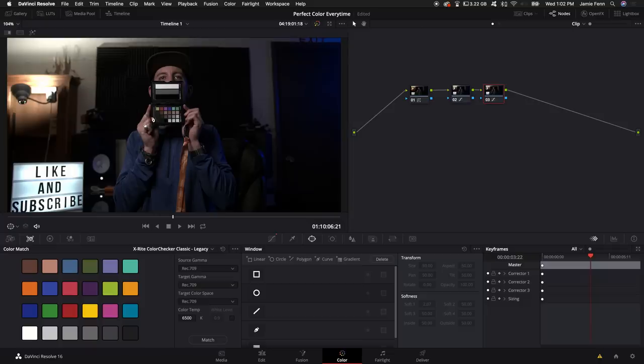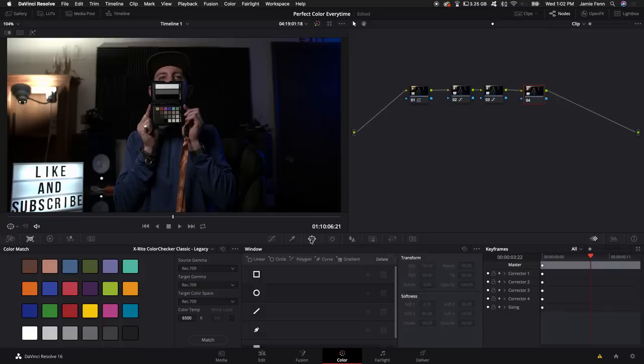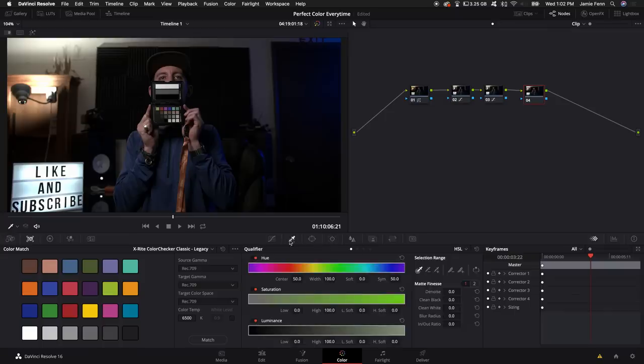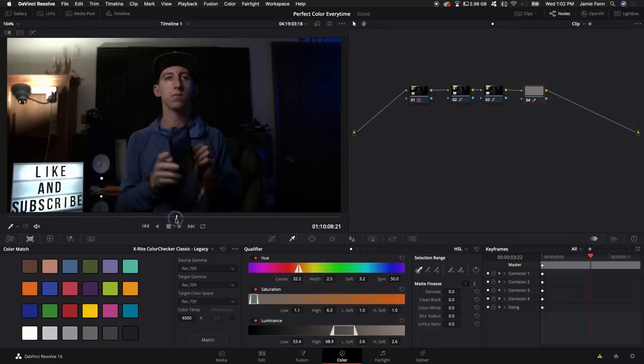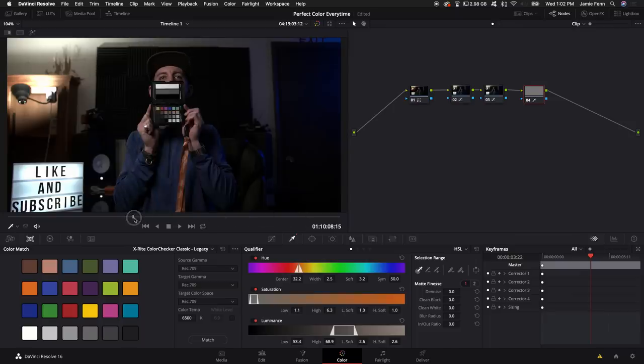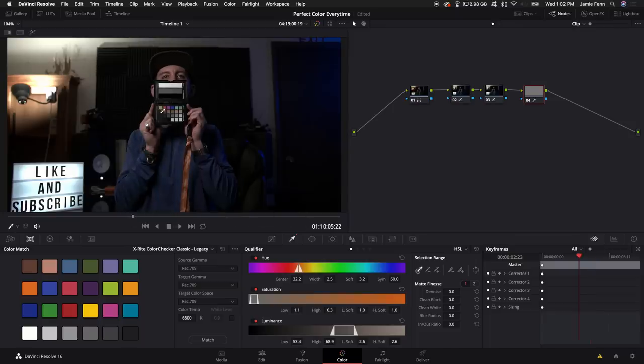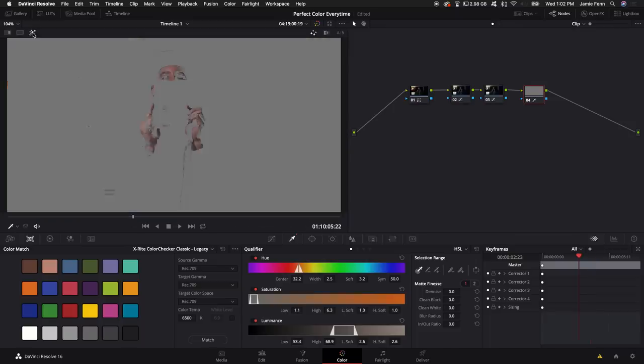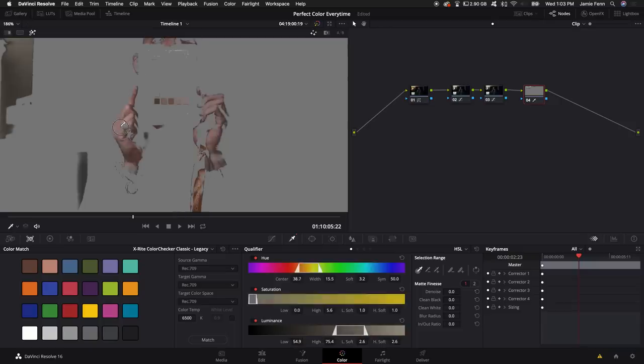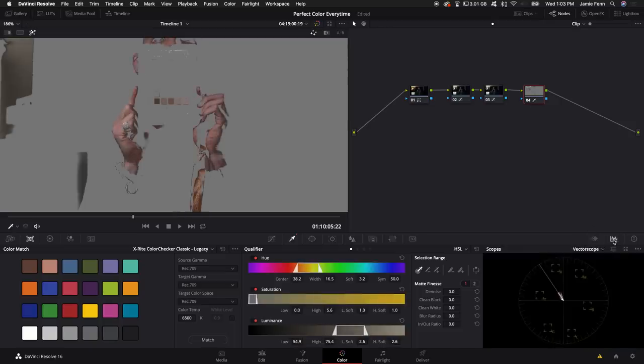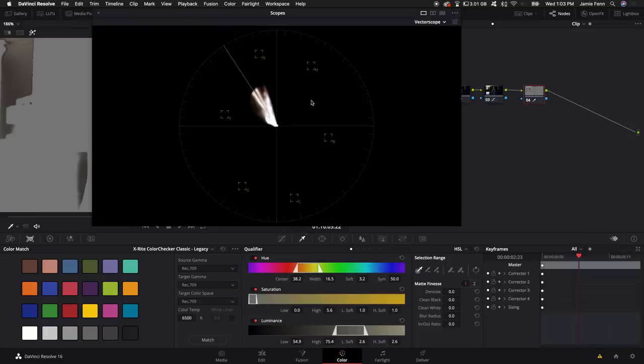If you want to double check skin tones, you can actually create a new node here and come down to our eyedropper qualifier tool. And what we'll do is we'll just select skin in the shot. And what's nice is if you actually have this chart held up, you'll actually see that the skin tones here will show up on the chart. And what you can do is come back into our vectorscope and look and see how our skin tones are holding up.